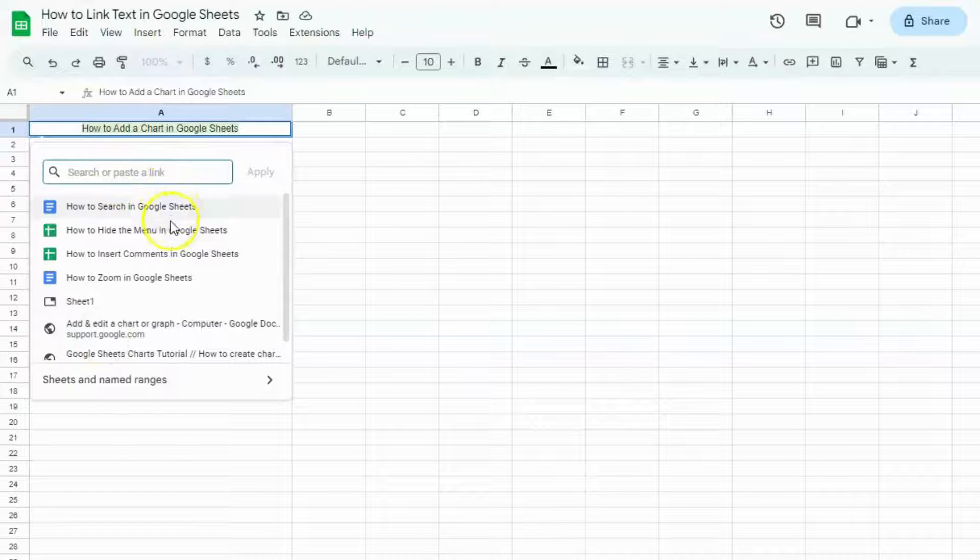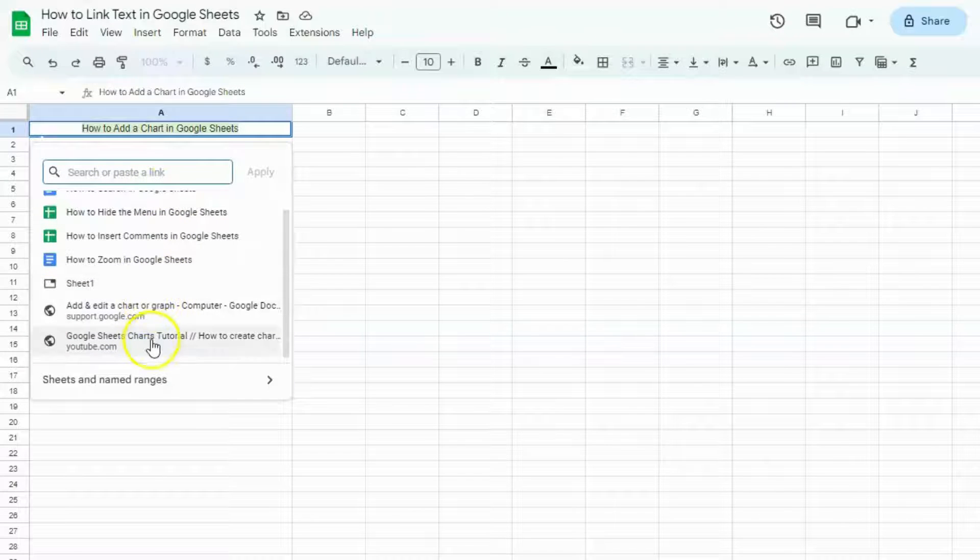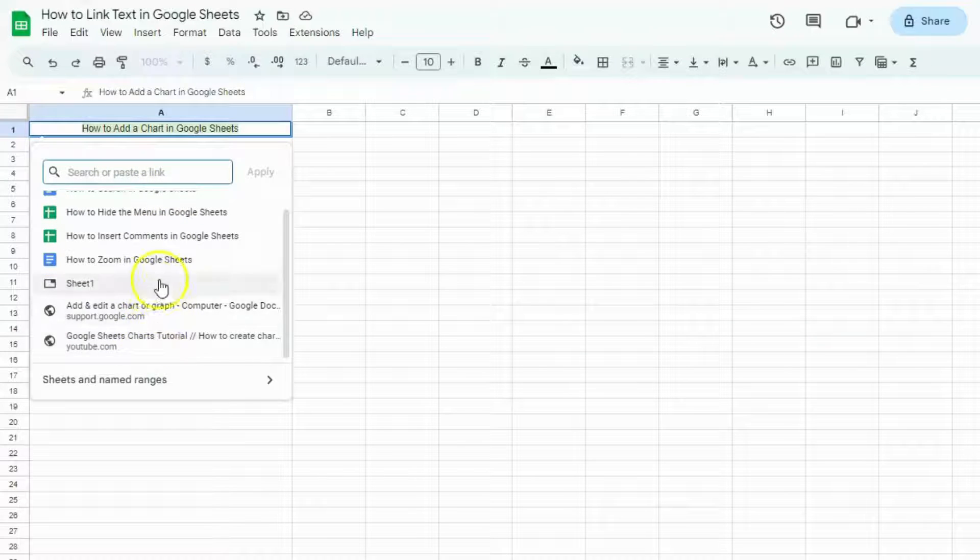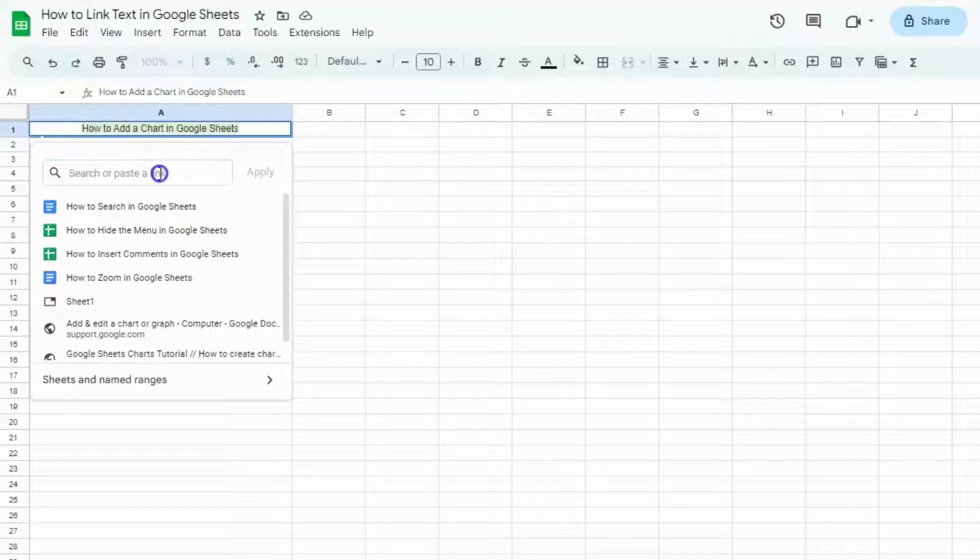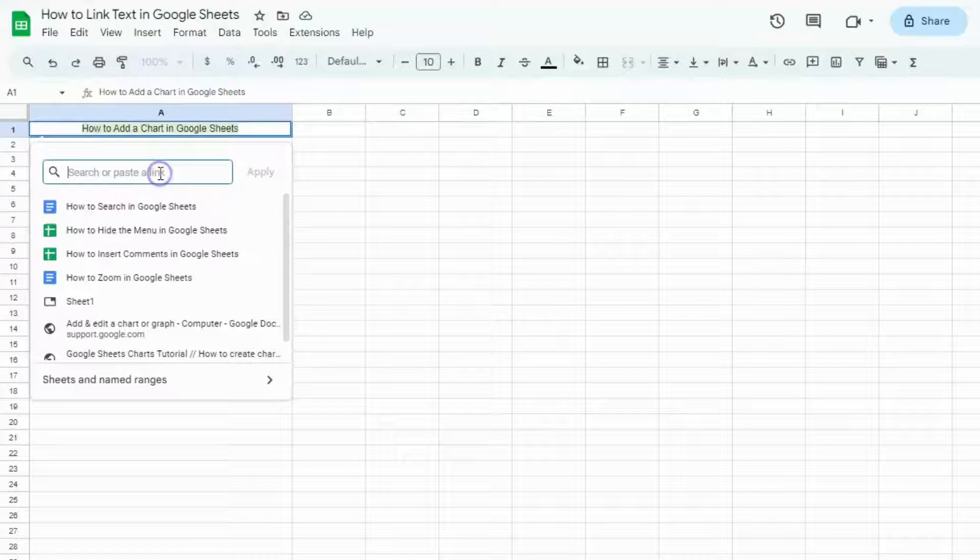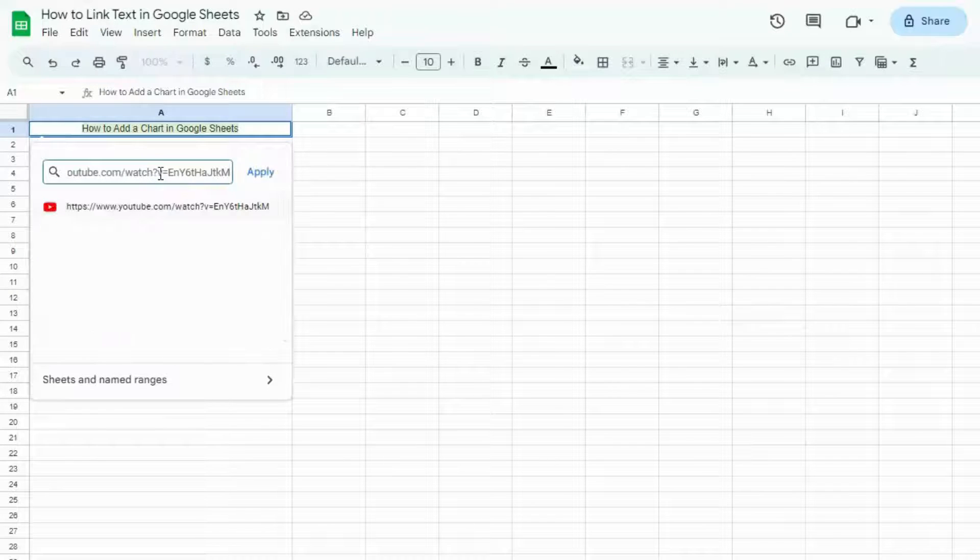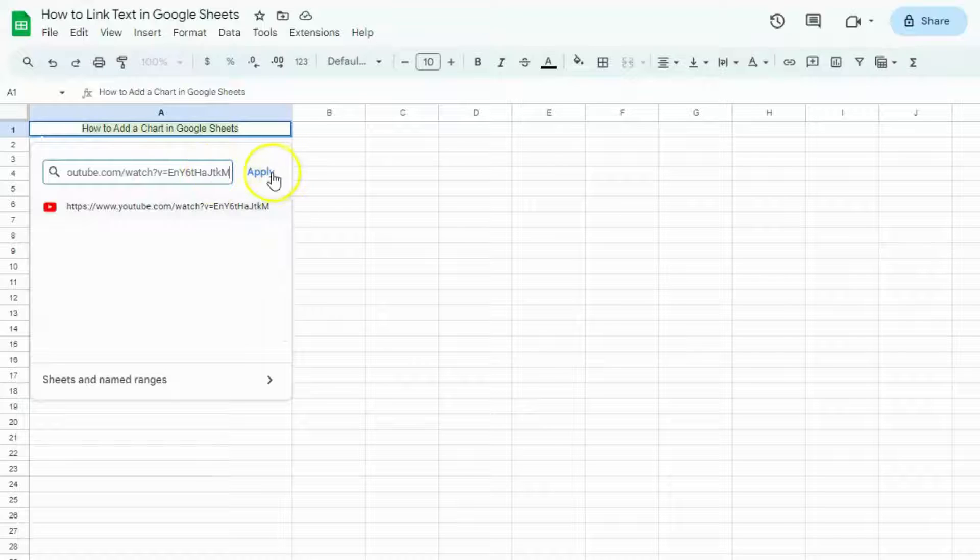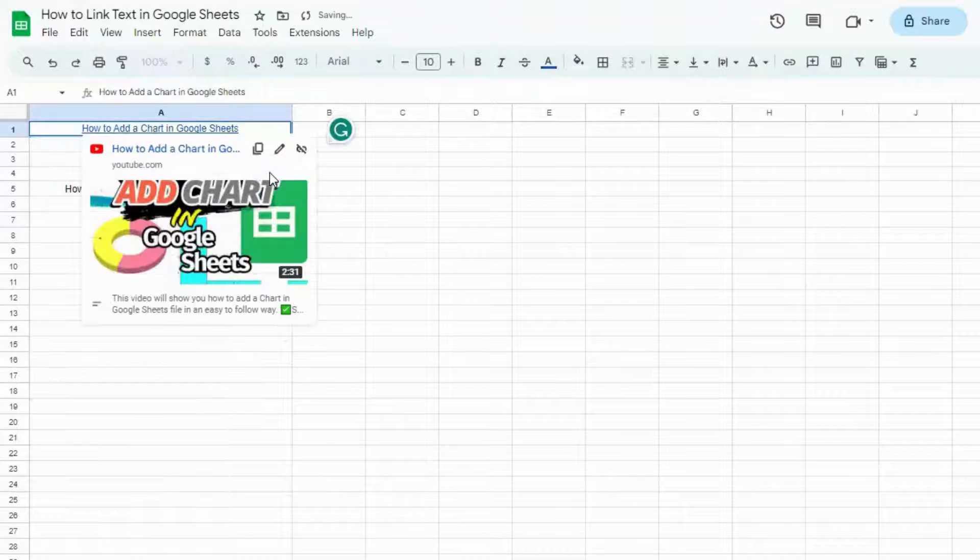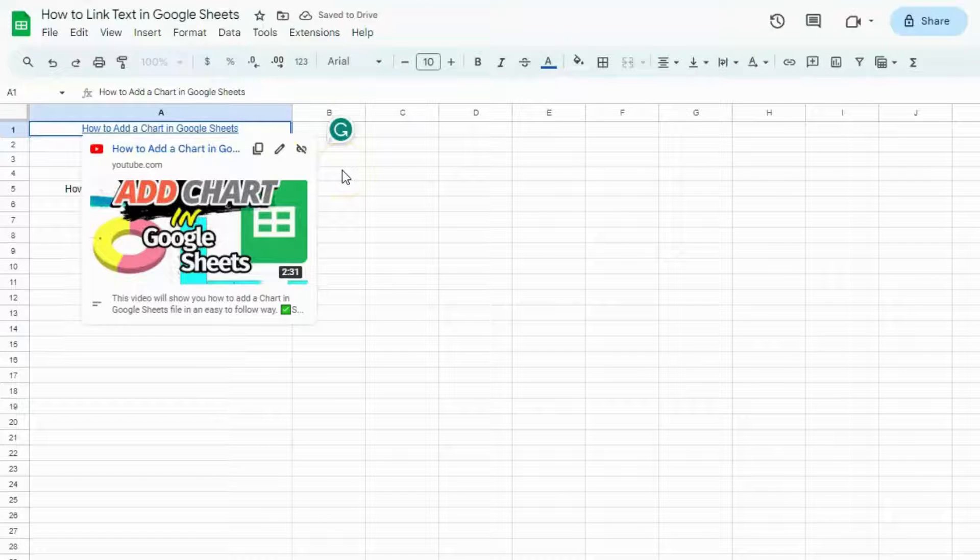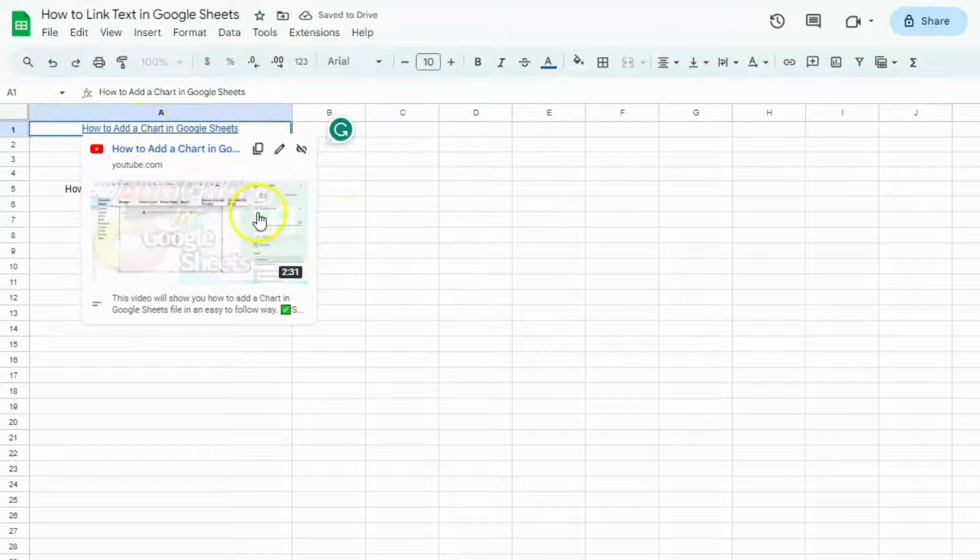Here are some suggestions from your Google Drive or from the internet, but for this one, I'm going to add a specific link that I want to paste. I'm going to click on Apply, and I've already linked a video of how to add a chart in Google Sheets.